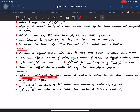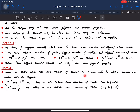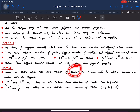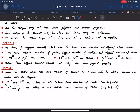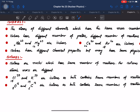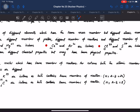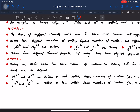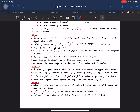Isotones are nuclei which have the same number of neutrons but different atomic number and atomic mass. For example, chlorine and krypton isotopes can be isotones. Isotones have the same neutron number N, while their atomic numbers differ.